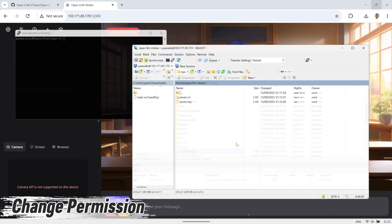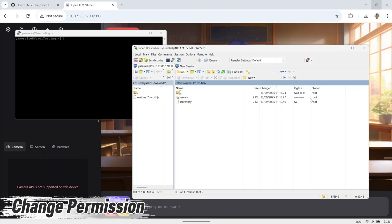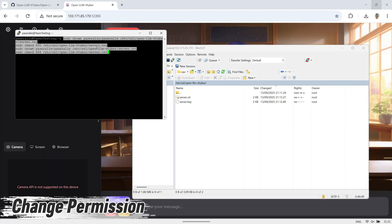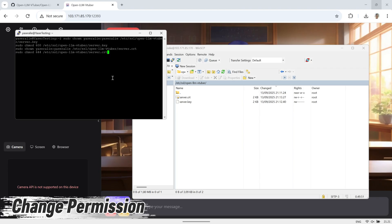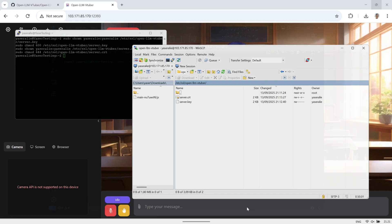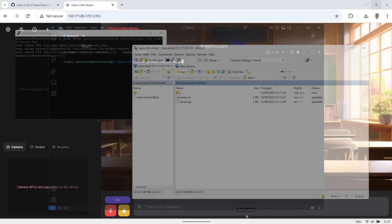As you can see, the certificate and key files are still owned by root. So next, change the ownership of both files to your user account and adjust the file permissions. This step is important because the server needs permission to read these files. Otherwise, it may fail to start. Once you've updated the ownership and permissions, check again to make sure the changes were applied correctly.